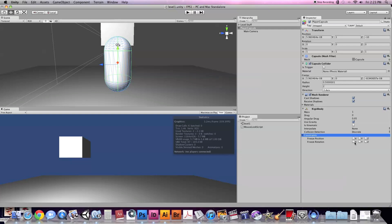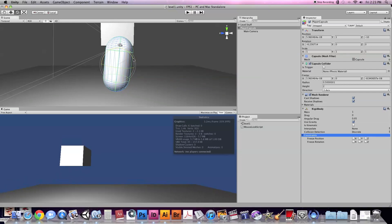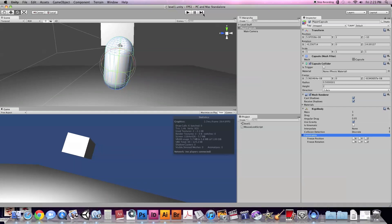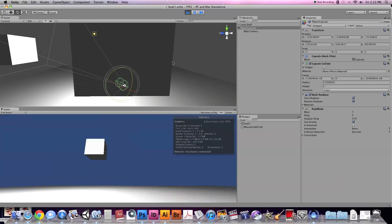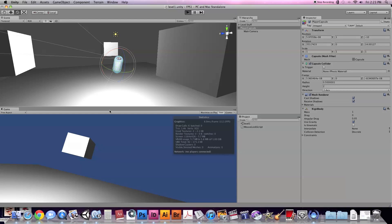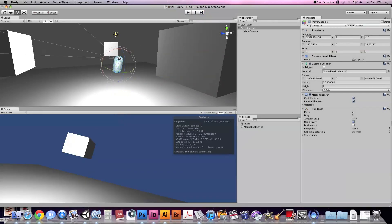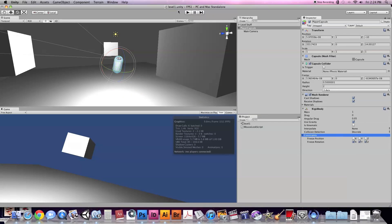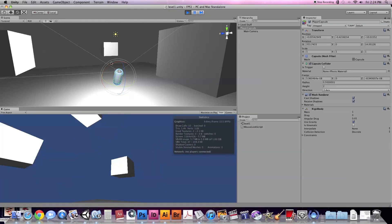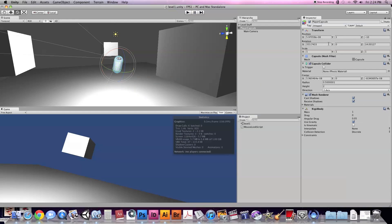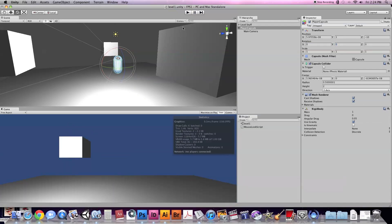The only thing we need to change is Freeze Rotation — we're going to freeze it on X, Y, and Z. Let me show you what happens if we don't freeze it: I'm going to tip the capsule just a little bit, and when we play, our capsule falls over. So we don't want that because our player ends up sideways. What we want is to freeze the rotation so that when it falls, it still has physics and gravity, but the capsule doesn't fall over. Let's set it back to 0, 0, 0 so it's perfectly upright, with rotation frozen on all axes.